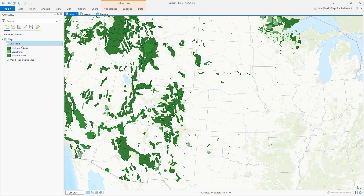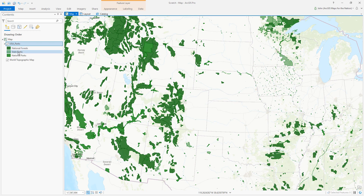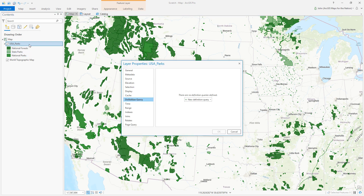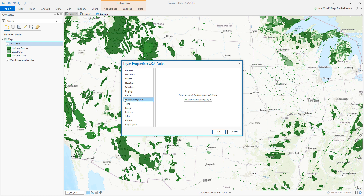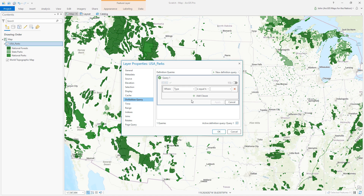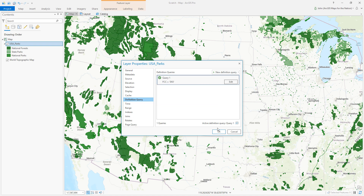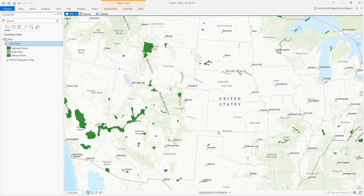I'm getting national forests, state parks, and national parks, but I just want national parks. I'll do a definition query — double-click, new definition query where the type is D83, which is the ID for national parks. Apply and hit OK — that has whittled it down to just the national parks.